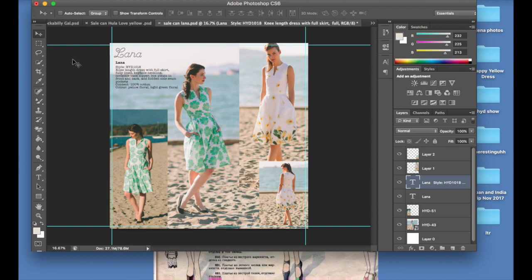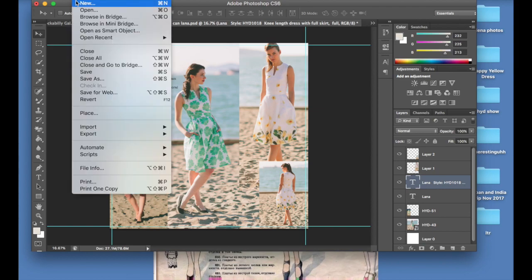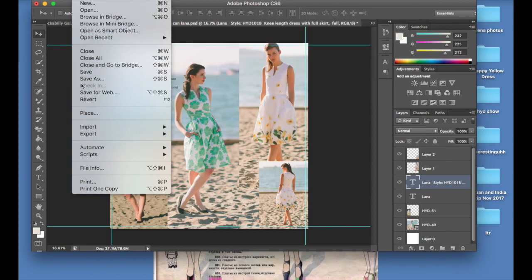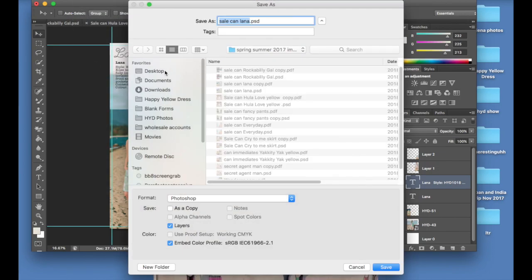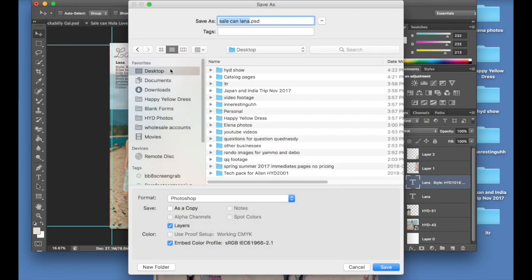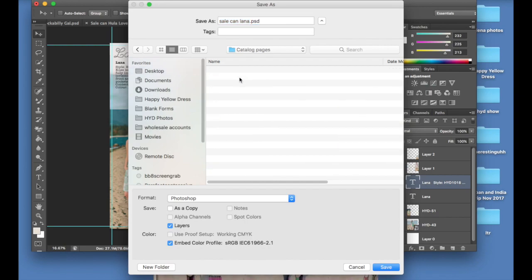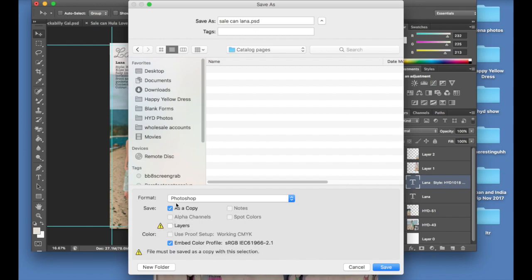So what you're going to do now is you're going to select your image, which we've done. You're going to go file, save as, select the folder that you just created called catalog pages, and you're going to uncheck this layers button down here and it's going to automatically save as a copy, which is good. That's what we want.